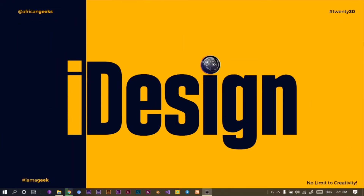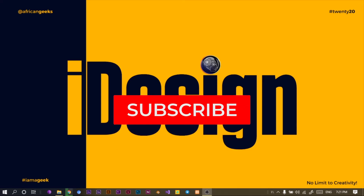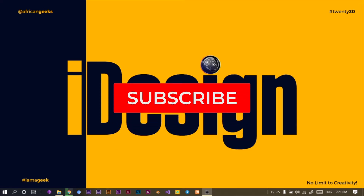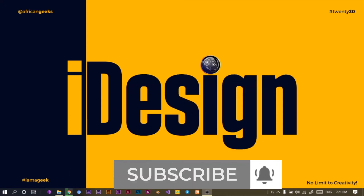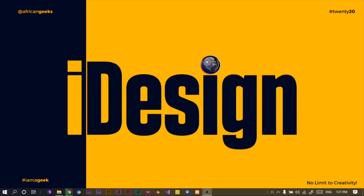Hey everyone, this is Benjamin here from the African Geek and you are welcome to this fantastic tutorial on Canva. Before we get started, make sure to smash the subscribe button and hit the bell icon to get notified any time I upload new videos. So let's jump straight into Canva.